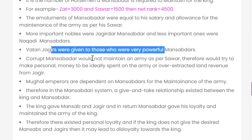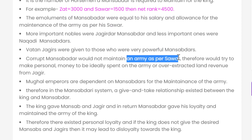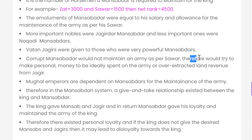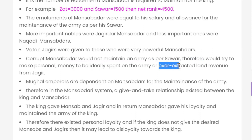Corrupt Mansabdars would not maintain an army as per their Sawar requirement. Instead, they would try to keep money that should have been spent on the army for personal use, and they would extract extra land revenue from their Jagir beyond what was needed for army maintenance.